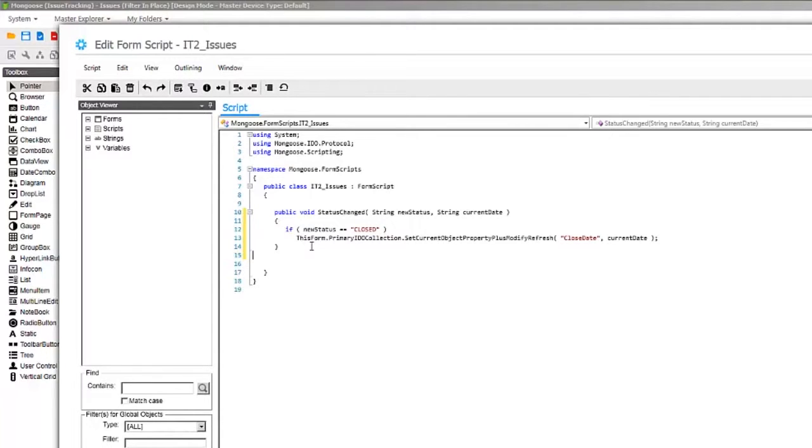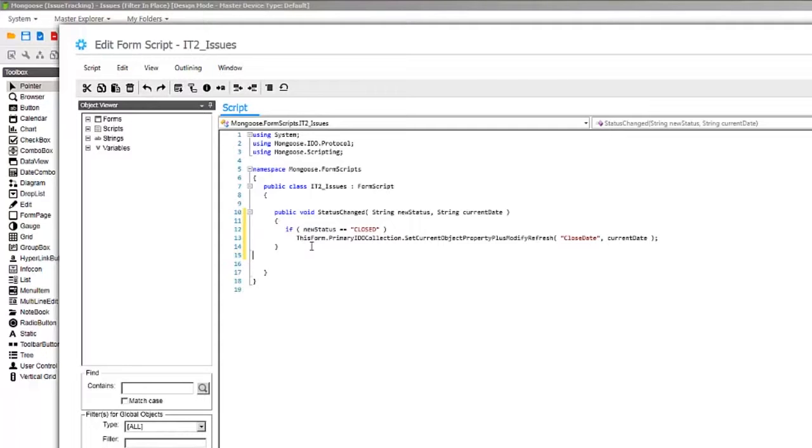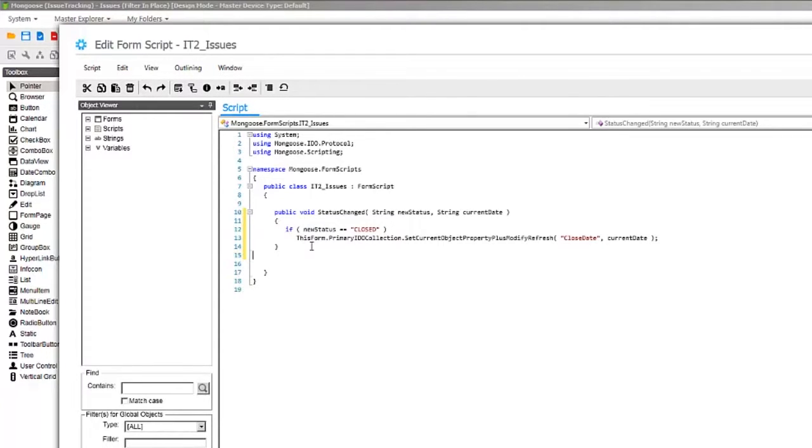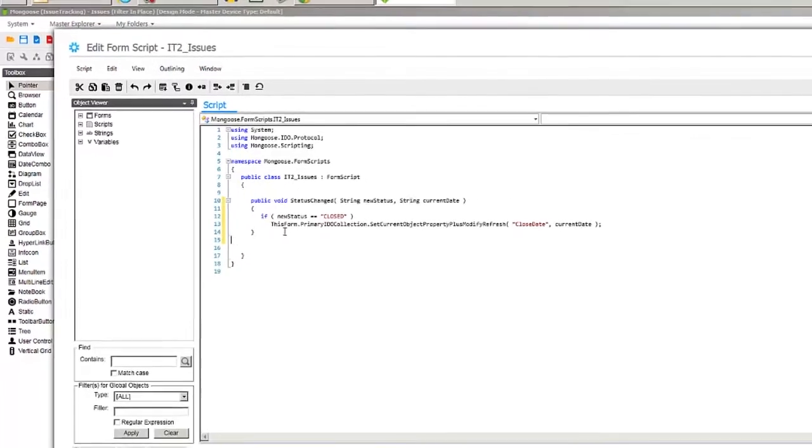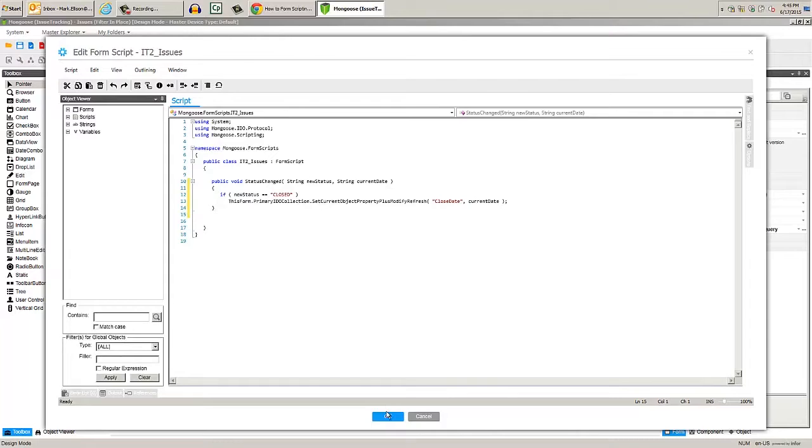For more information on these scripting APIs, check out the Mongoose documentation. In brief, this will set the value of the property in the current row in the collection and mark modified and tell all of the dependent objects bound to it that the value has been changed. Compile and click OK, then save the form.